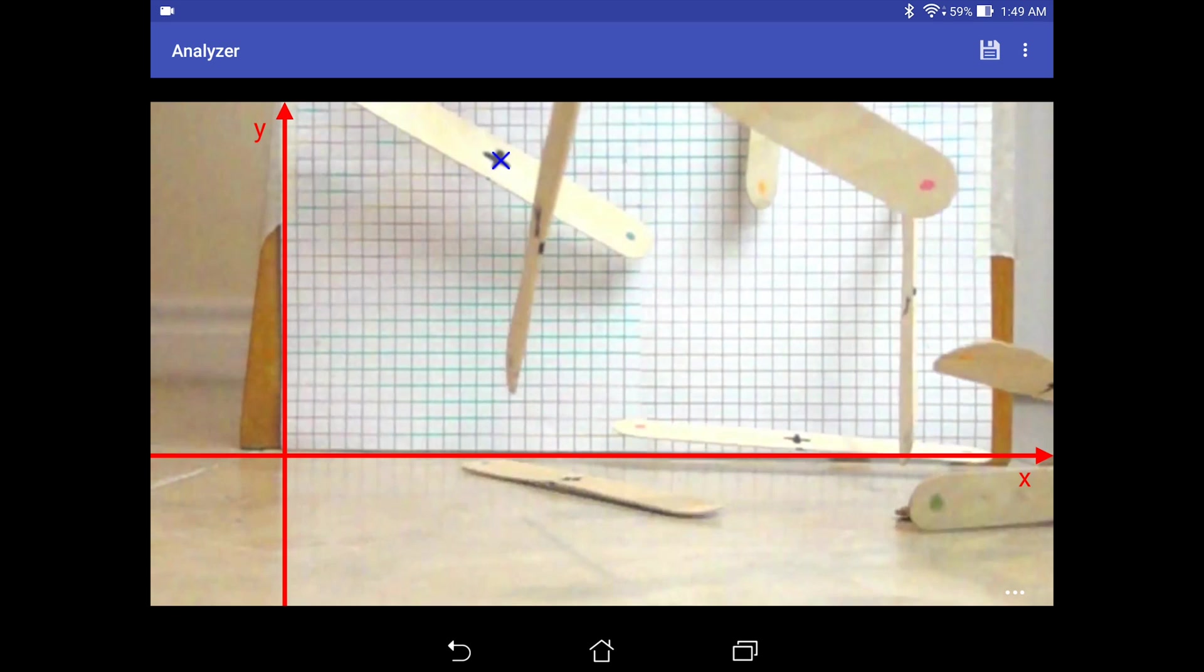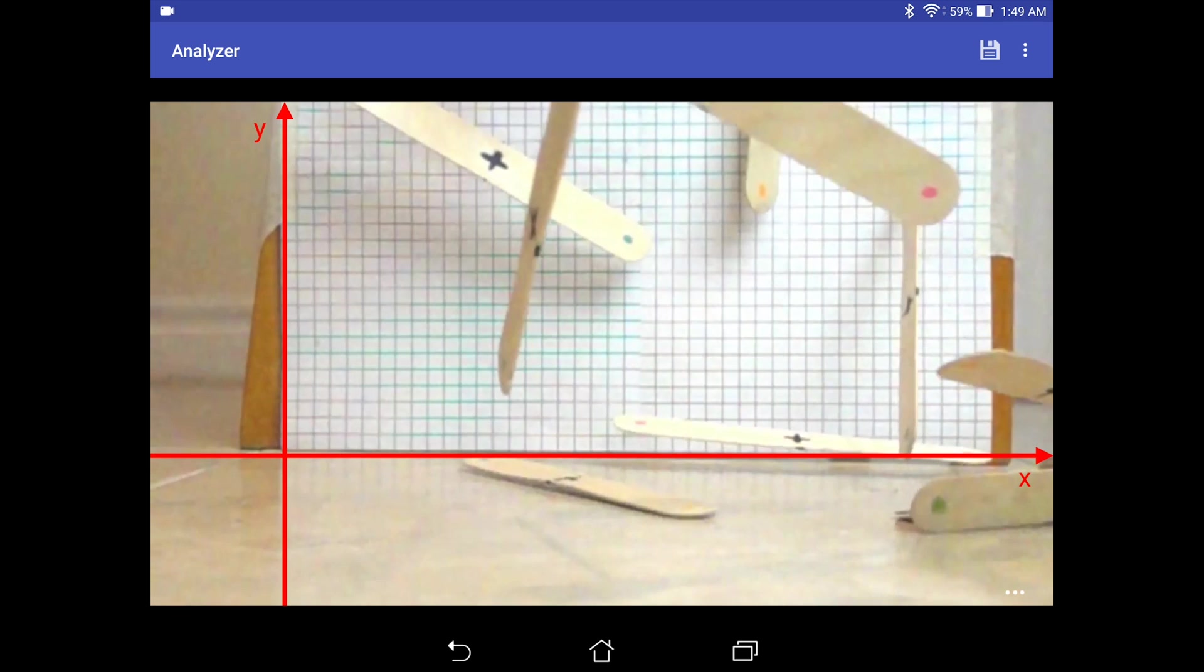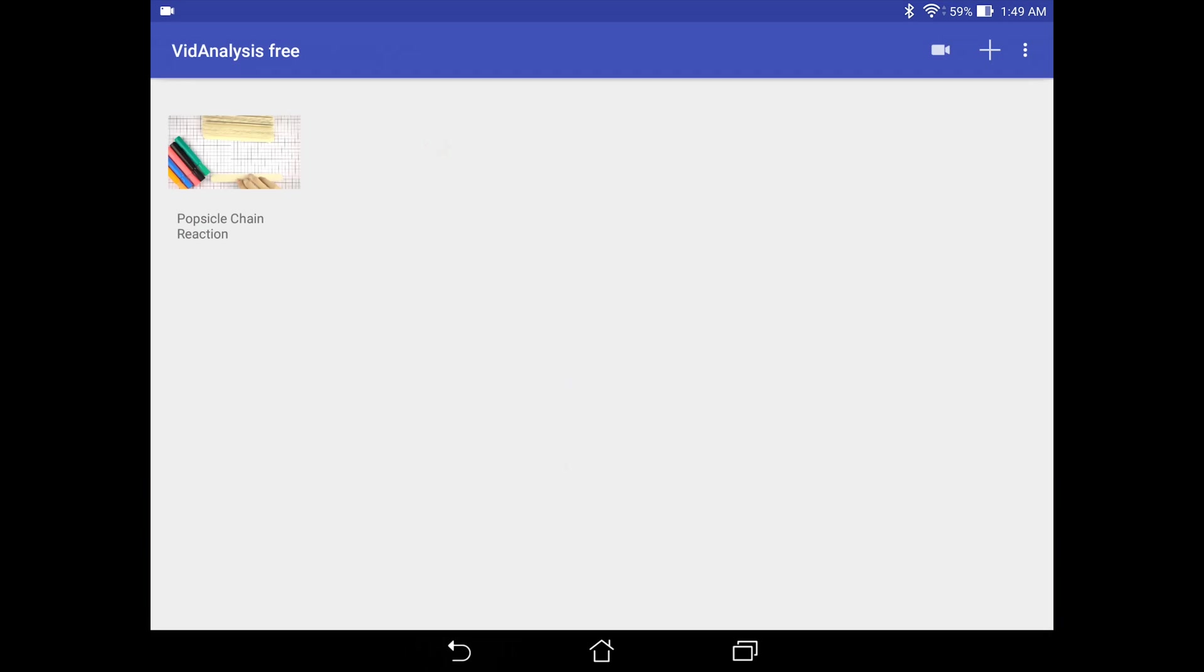Then it would automatically move to the next frame. It is a bit slow and it might not be the most accurate way to track it. But with enough patience and time, you can definitely get this done. So without wasting too much time, we'll look at the analysis that I have done before.